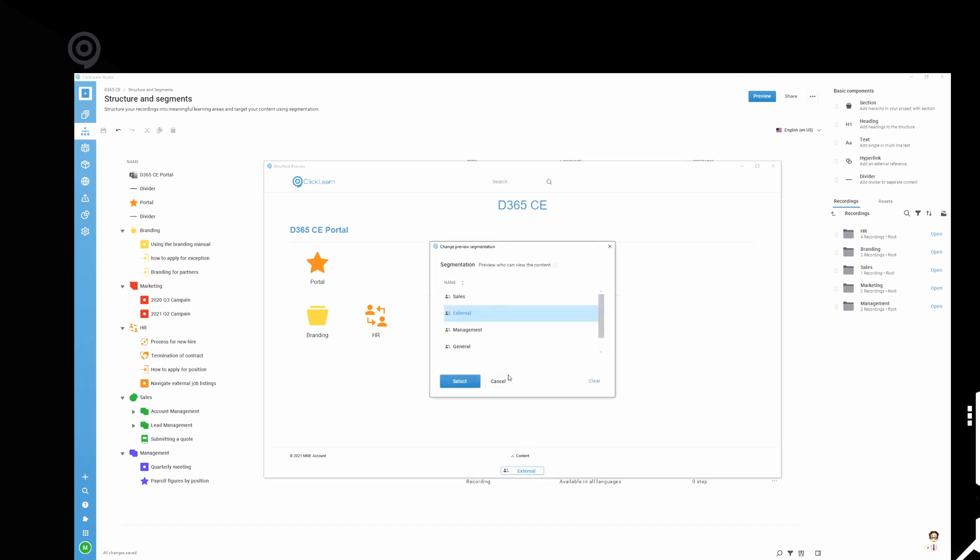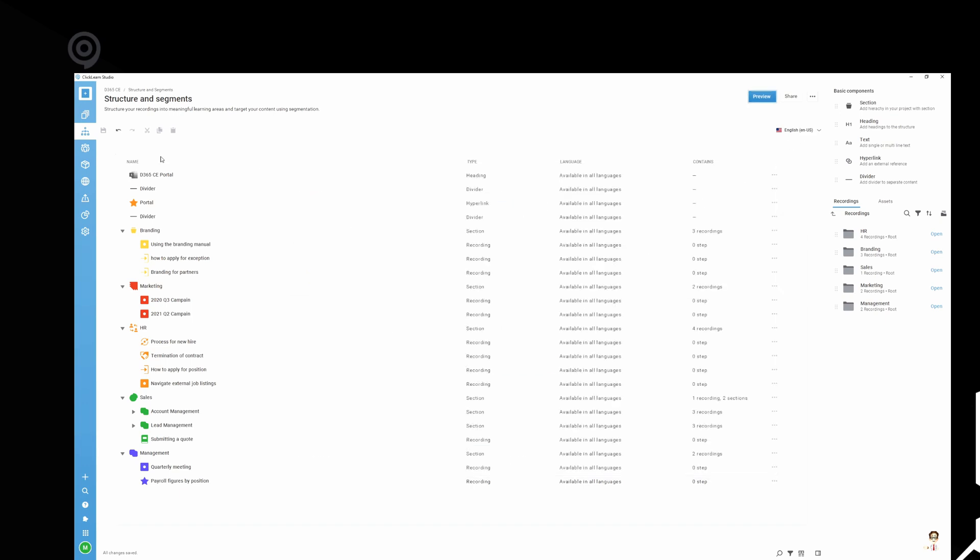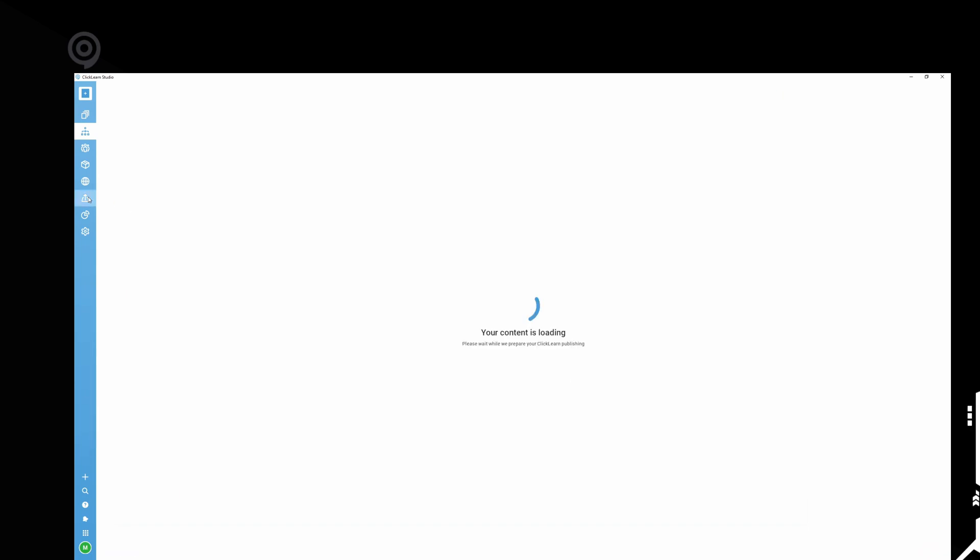That's kind of how we can use strengths of the segmentation. Now, when we produce this, you will get individual URL that you can use. Let me go ahead and do that. It takes a little bit of time to produce.